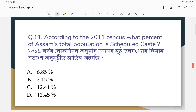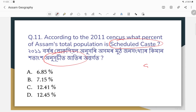According to the 2011 census, what percent of Assam's population belongs to the Scheduled Caste (SC)? The correct answer is 7.15 percent of the population is SC.